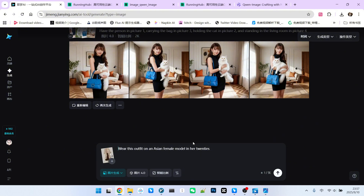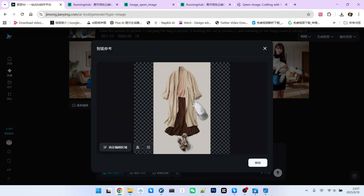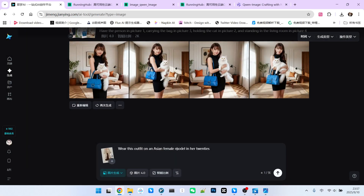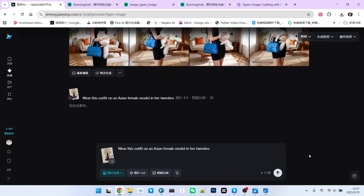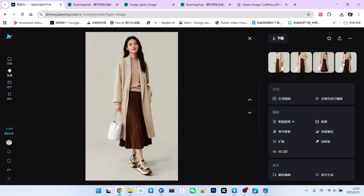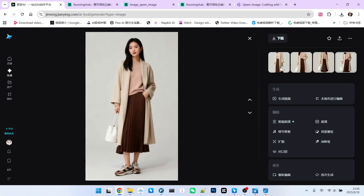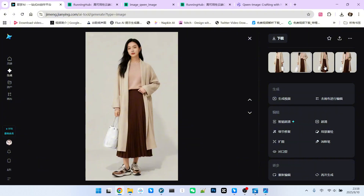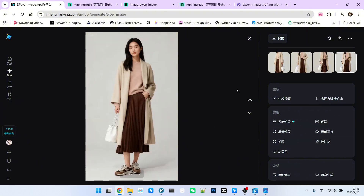This example is relatively simple — here's an outfit design. Besides the clothes, there are also a bag and shoes. This is what we call virtual try-on: we want to put these clothes on an Asian woman. The result is very beautiful — four images each at a different angle, but the consistency of items, clothes, and shoes are all fine.